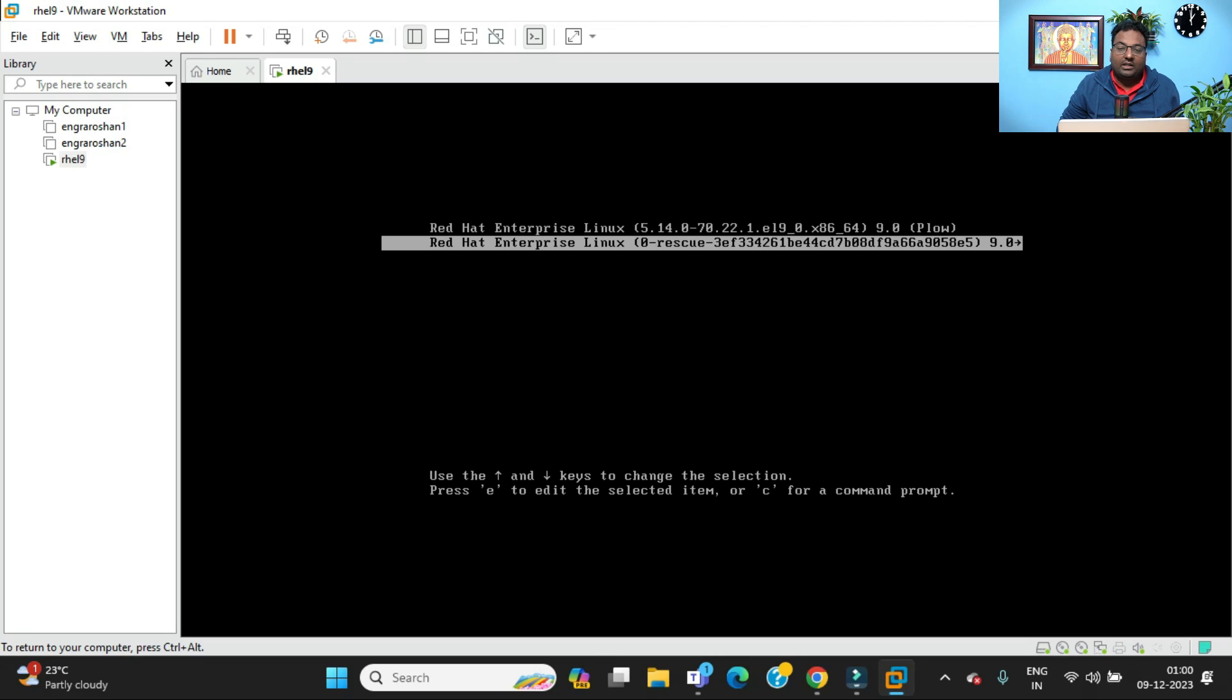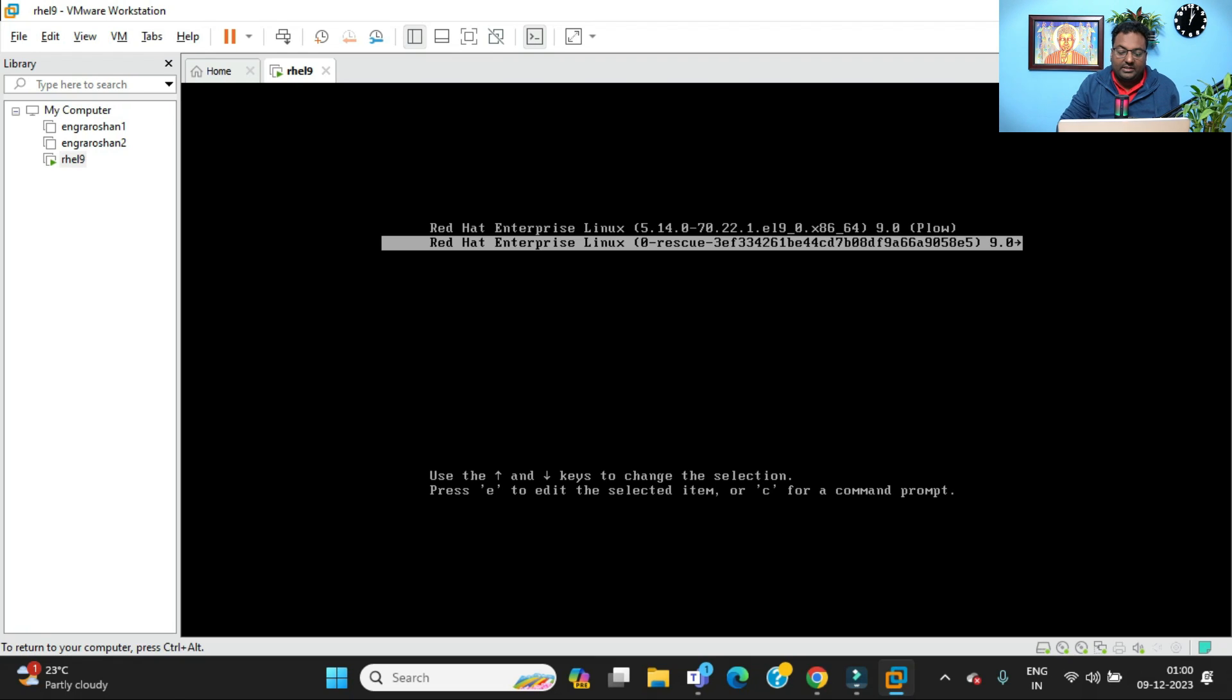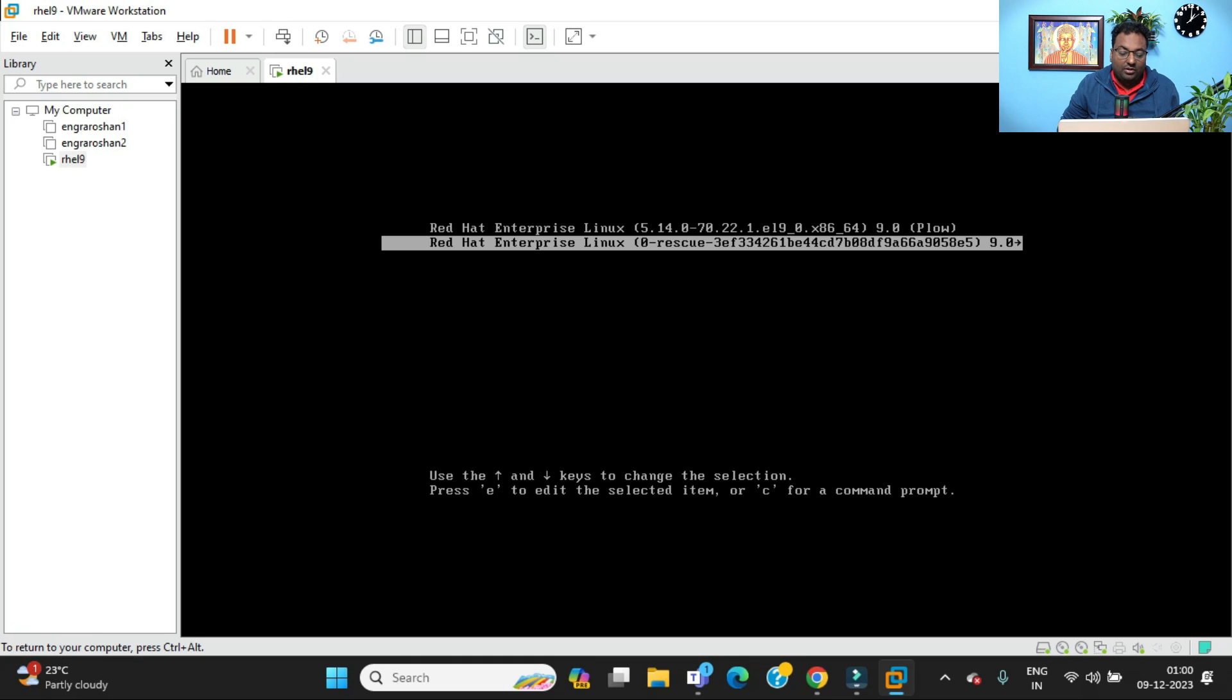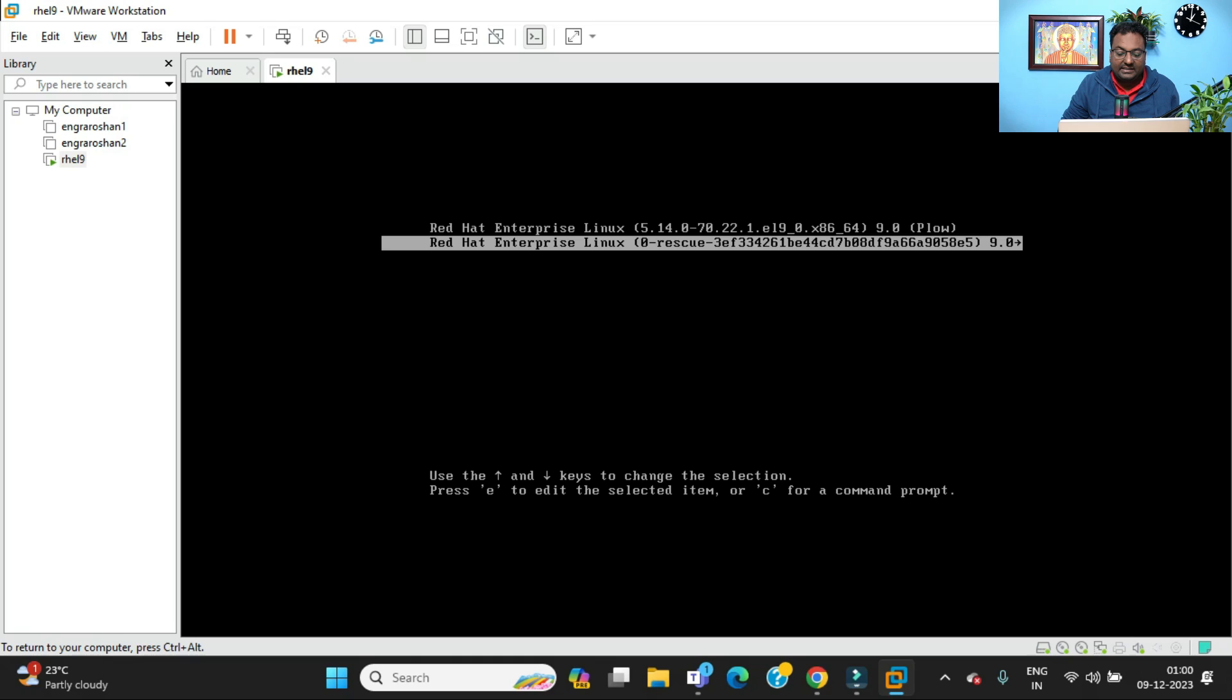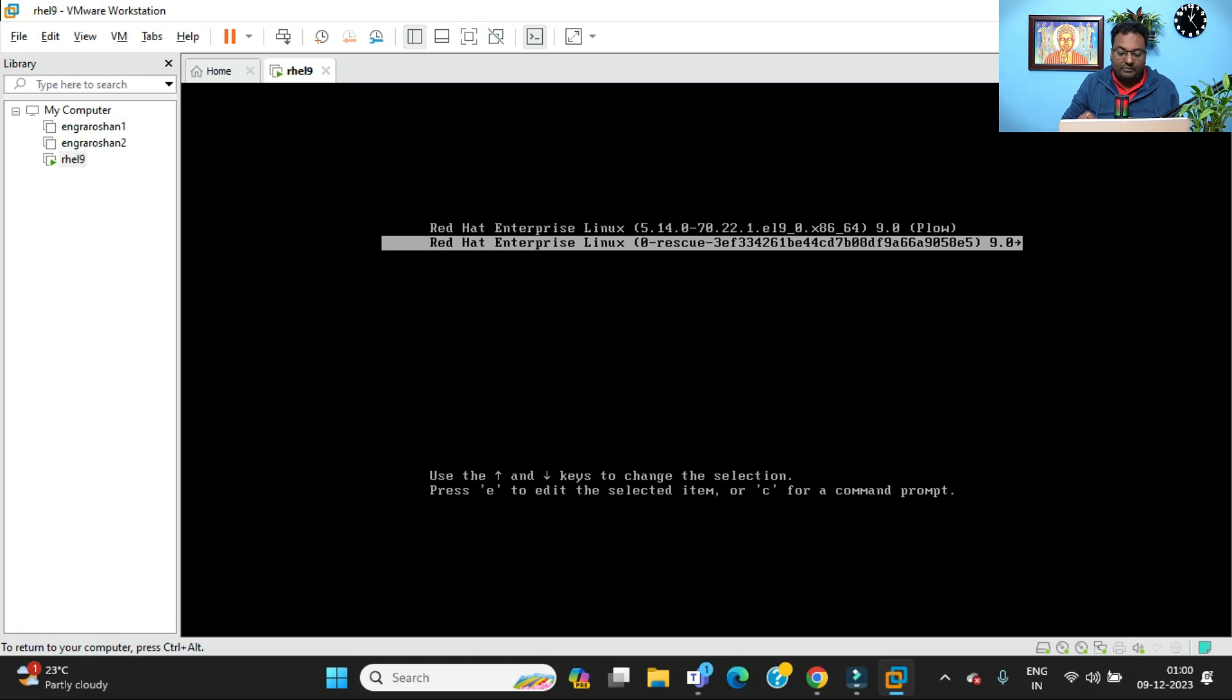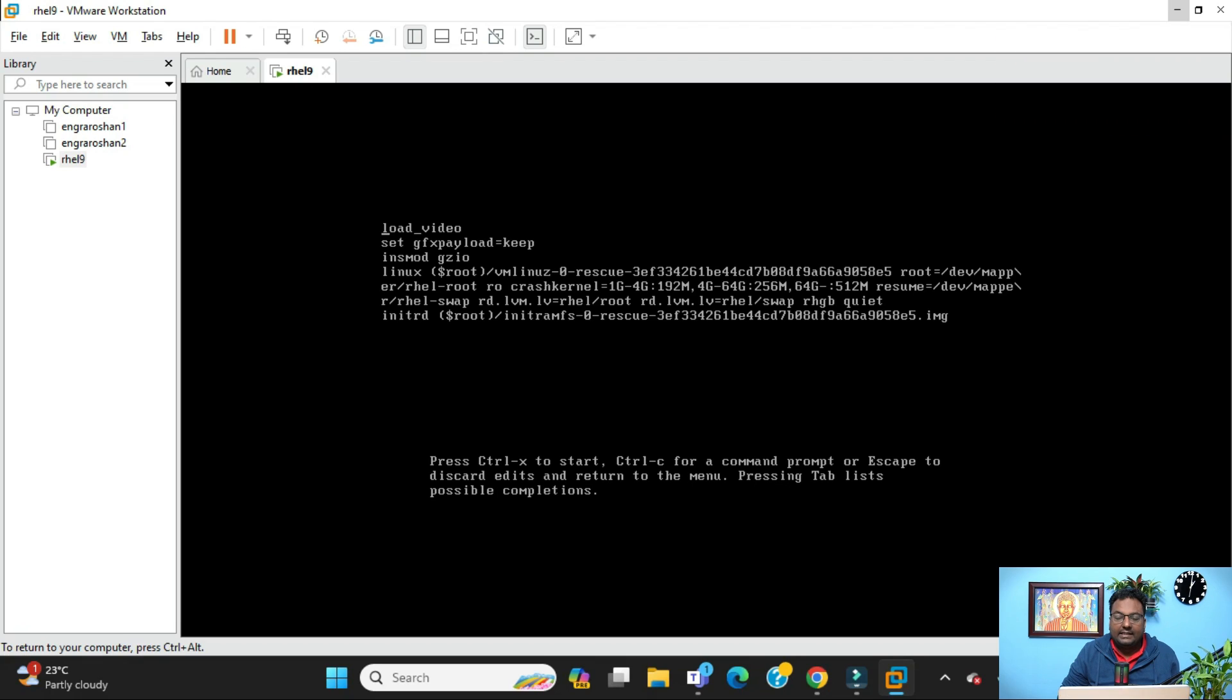then you need to select the second option. You can see clearly here it's written that zero is for rescue. As soon as you select the second one to go into rescue mode, you need to press E. At the bottom it's also showing that you need to press E. To go up and down, you use the arrow keys. Just press E.